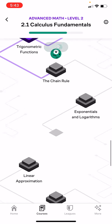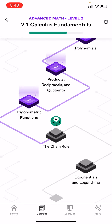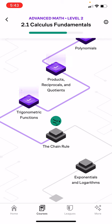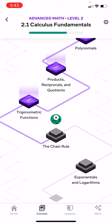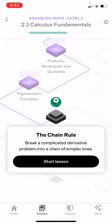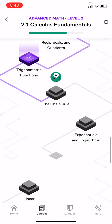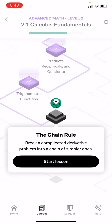This section 2.1 is more derivatives and limits. The chain rule is going to be coming up next. There was a problem at the end of trigonometry functions that affects the result. Today the chain rule will show how you fix that — breaking a complicated derivative problem into a chain of simpler ones.